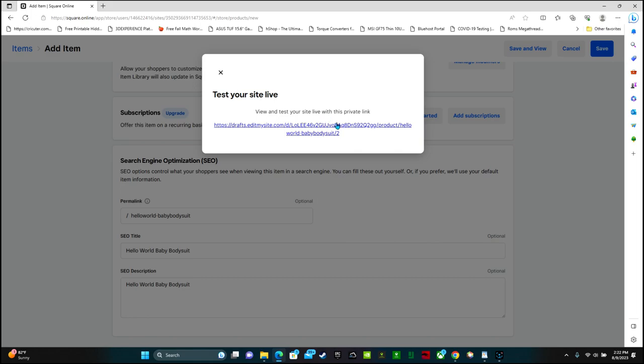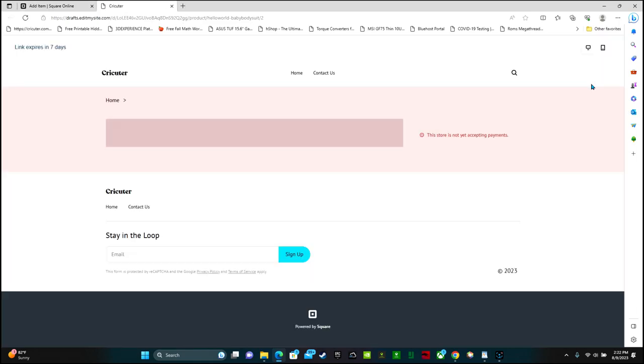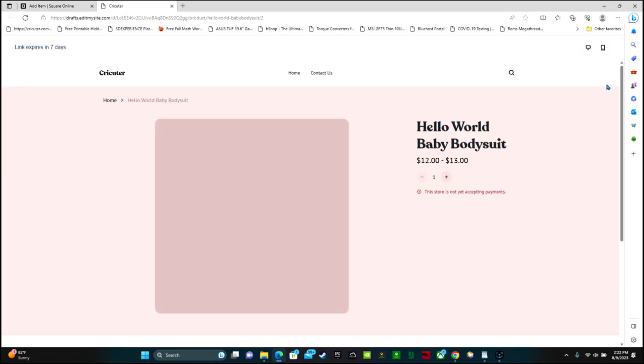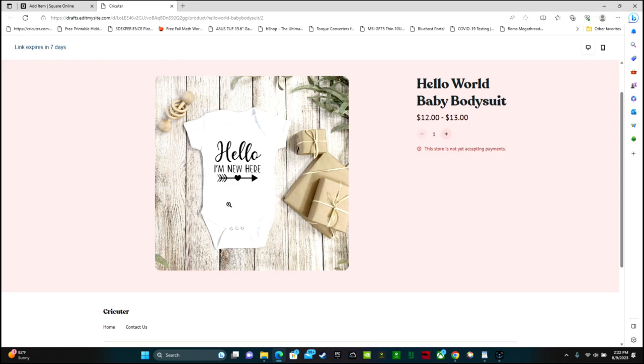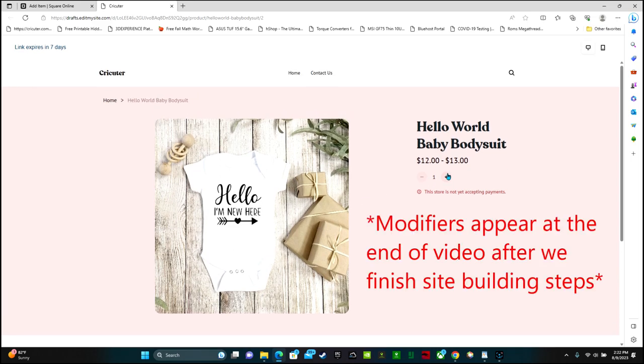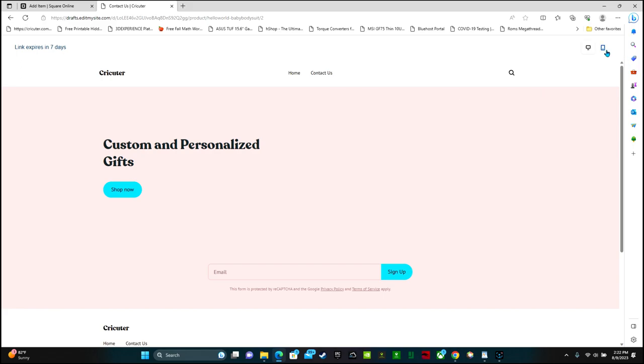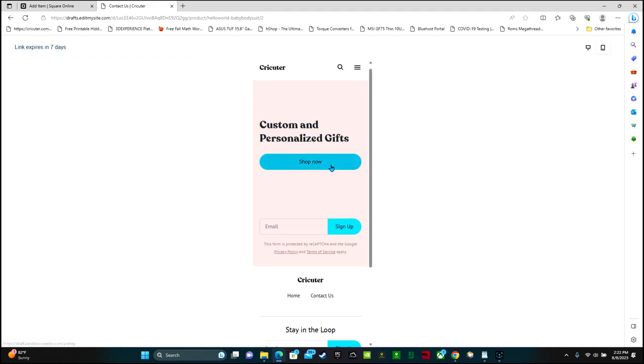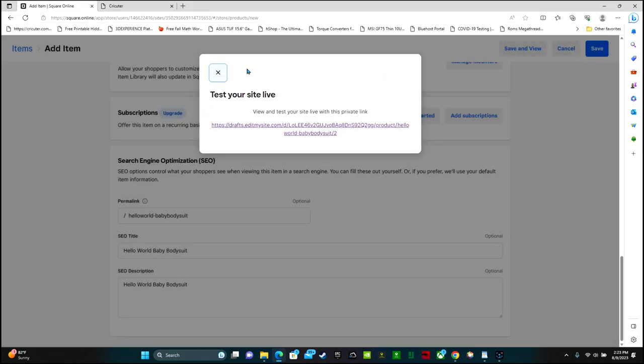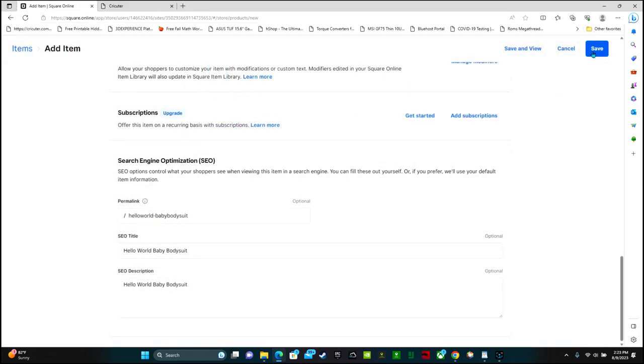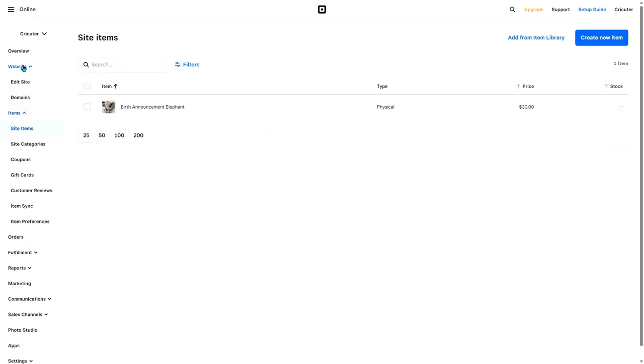View and test your site live with this private link. So here is my onesie. The price range is 12 to 13 dollars. So not a whole lot but we have some more work to do. There's also a mobile view button here. And then click save. Now let's go back to website and edit site.